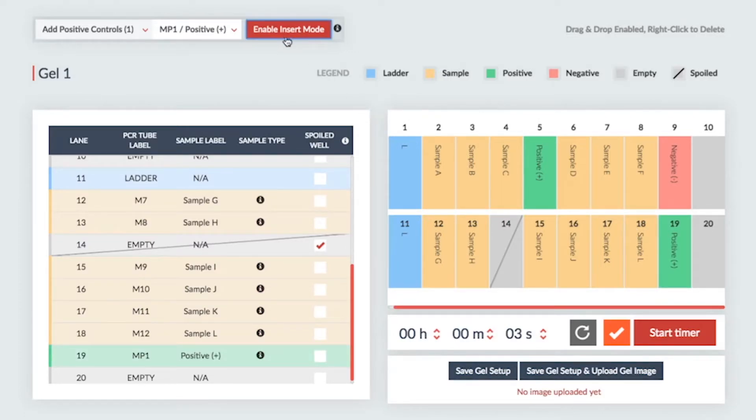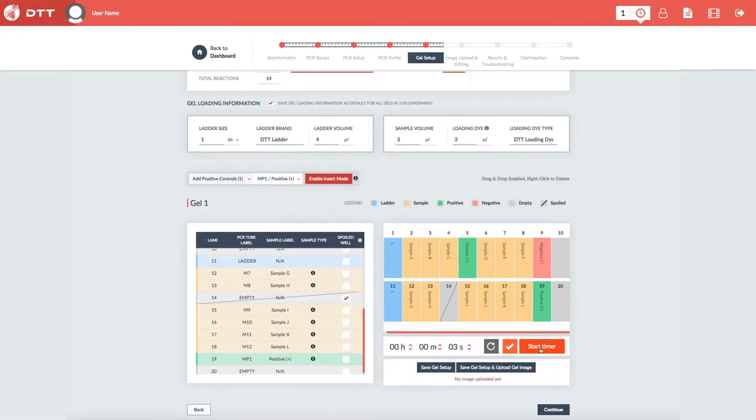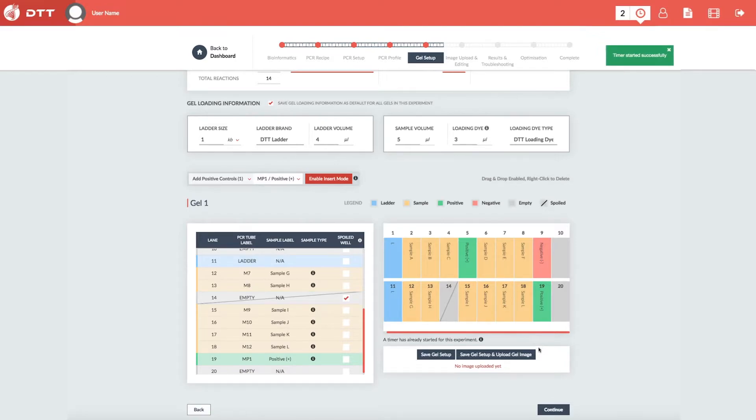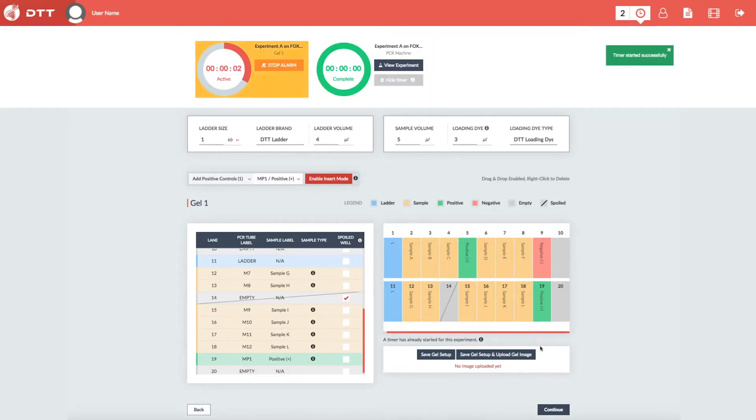Like before, you can set a timer here to let you know when your gel is ready for imaging.